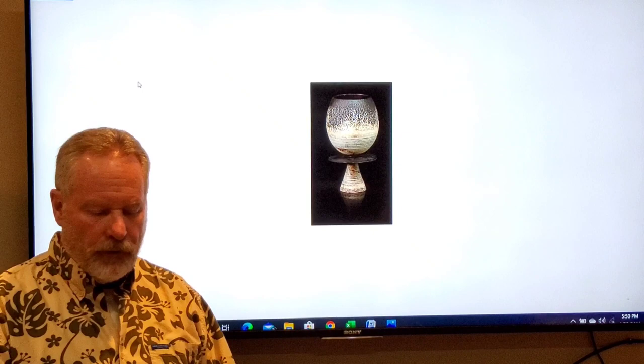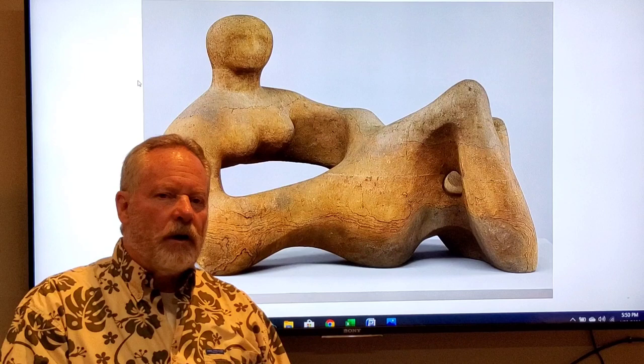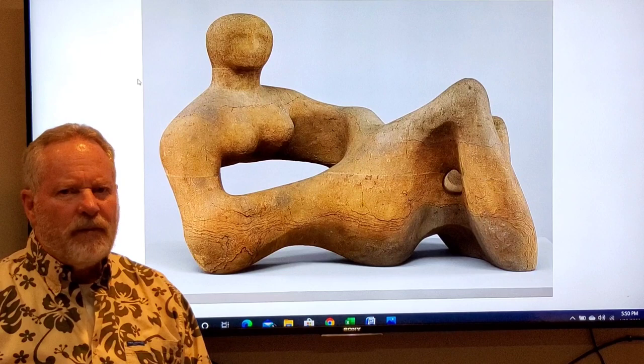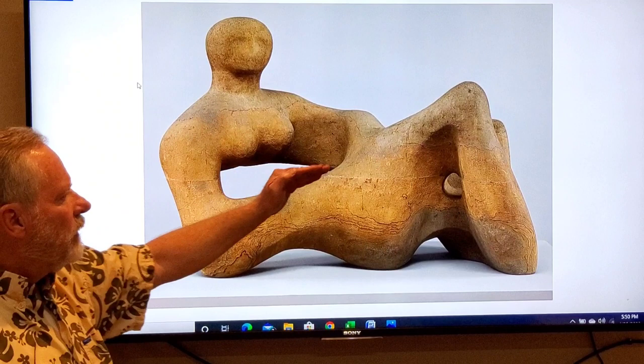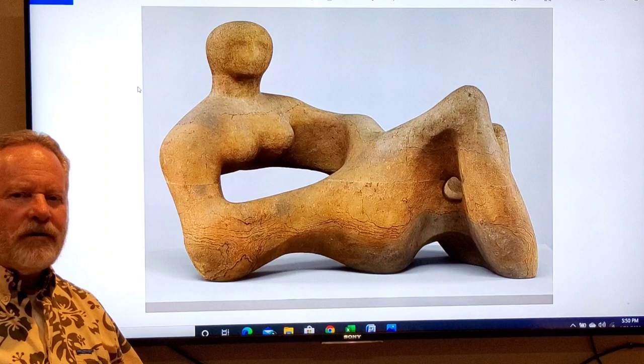This is a work by Henry Moore, a sculptor from England. This is a large piece carved out of wood. You can see how the form just moves along — there are no really hard changes of direction, giving it a unity.